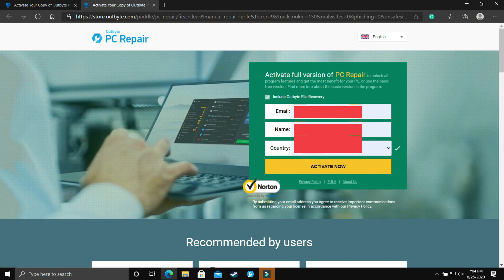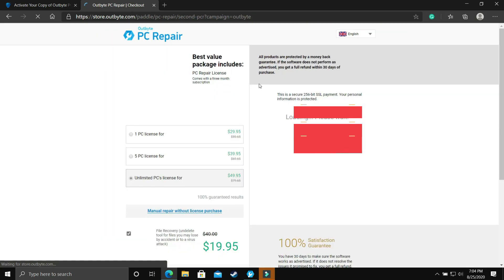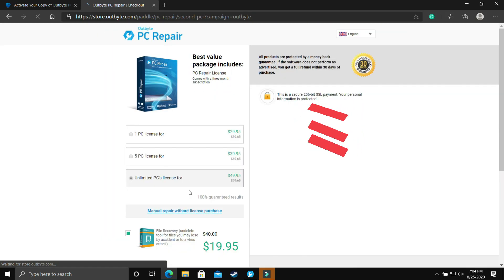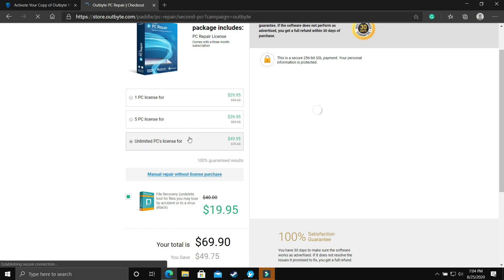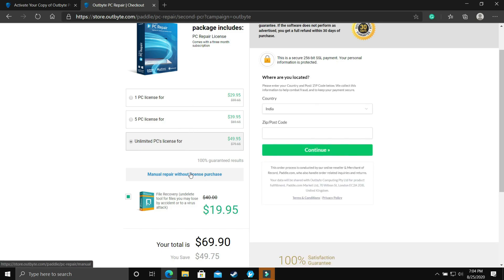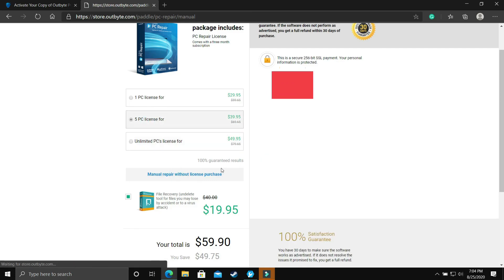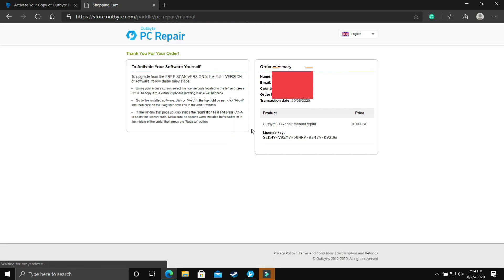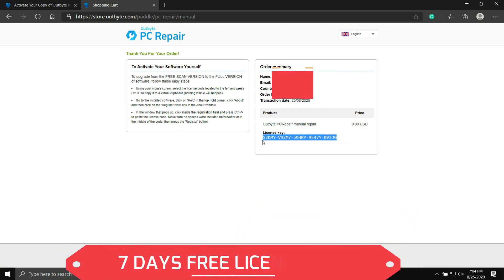Here you just have to enter email id, your name and your country and click on activate now. Once you click on it you will be redirected to the next page where you get an option to purchase this but as you can see you have this manual repair option without purchasing the software. You can just click on it if you don't want to purchase it but if you want to purchase it here are many cool offers which you can apply and purchase the software.